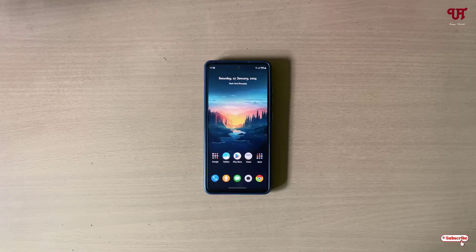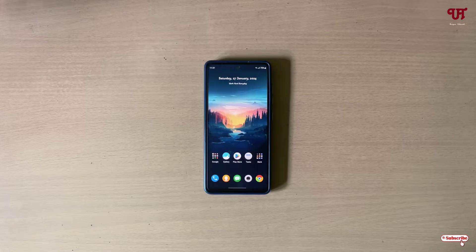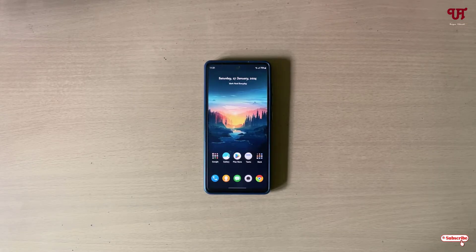Hello everyone, it's me JP from Unique Tutorials. Today in this video I will show you how to connect any webcam with Android smartphones and tablets. So without further delay, let's begin.